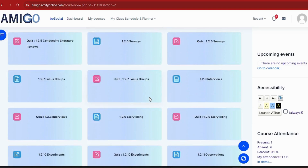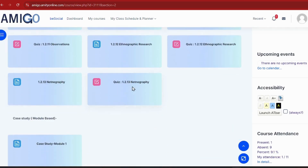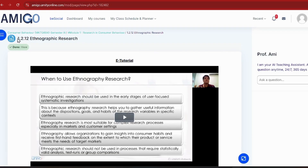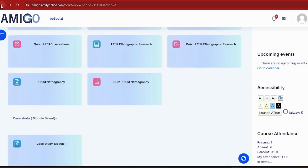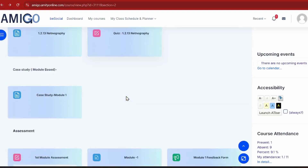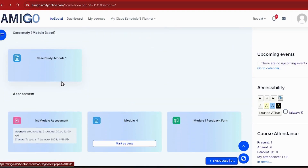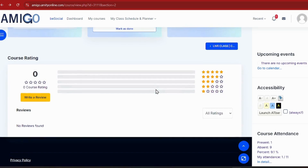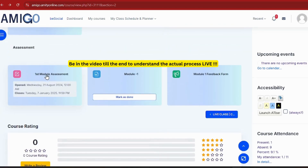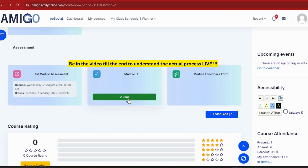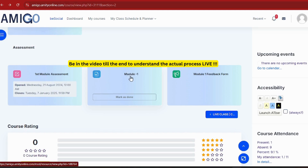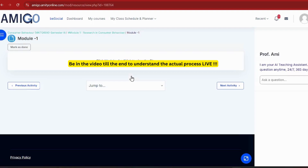Unlike the previous portal where you could access subject assignments even without completing 'test your understanding', in the new Amigo portal it is mandatory to access your video tutorials and complete 'test your understanding' to reach 100% completion. Don't worry — I will show you in this video exactly how to achieve 100%. I'll click on Module 1 to show you all the contents.